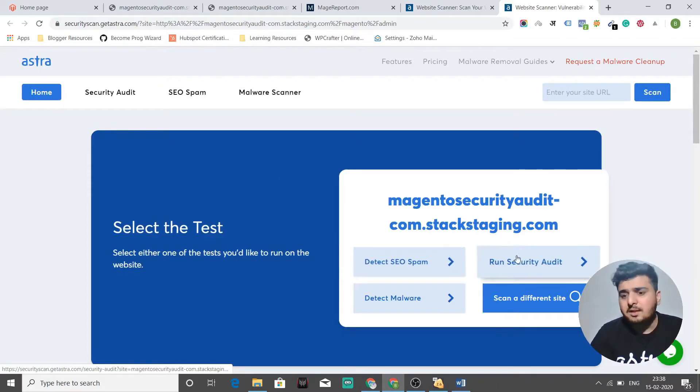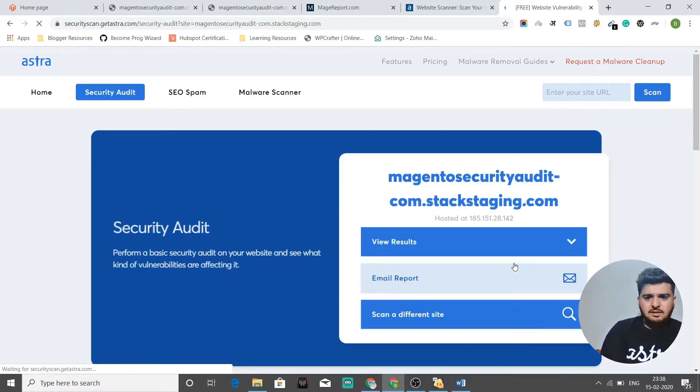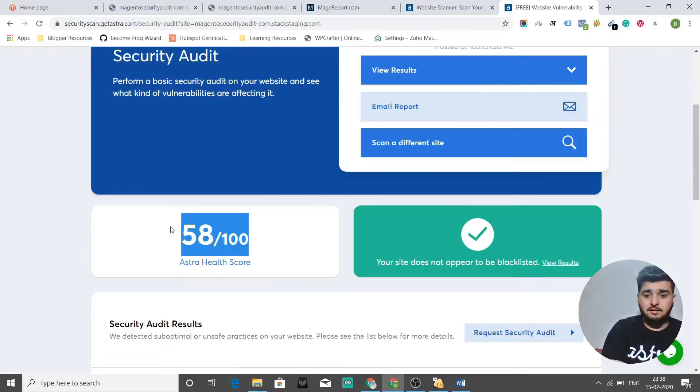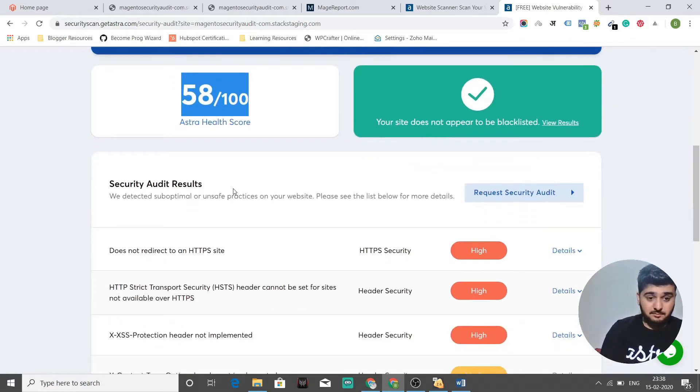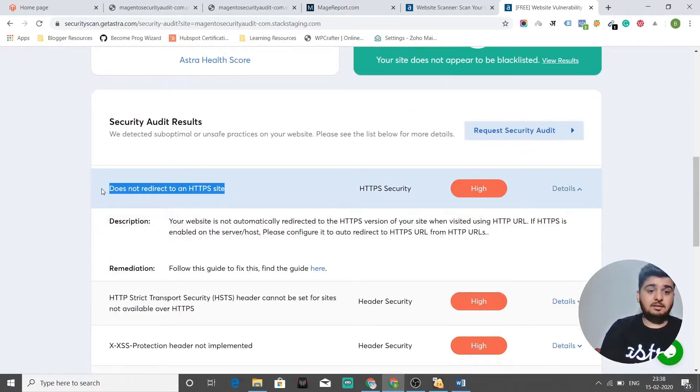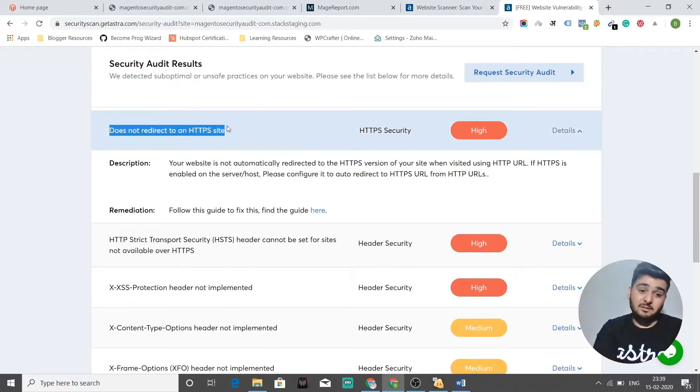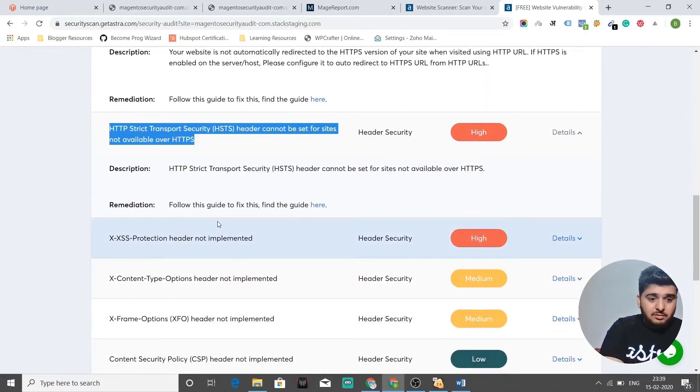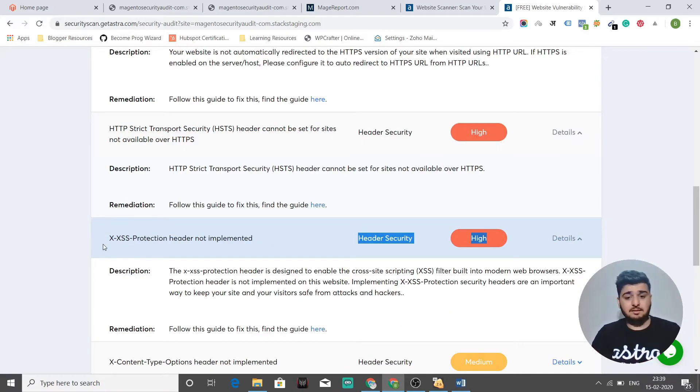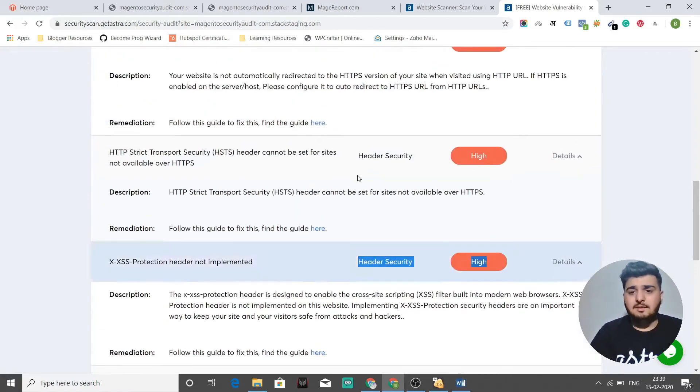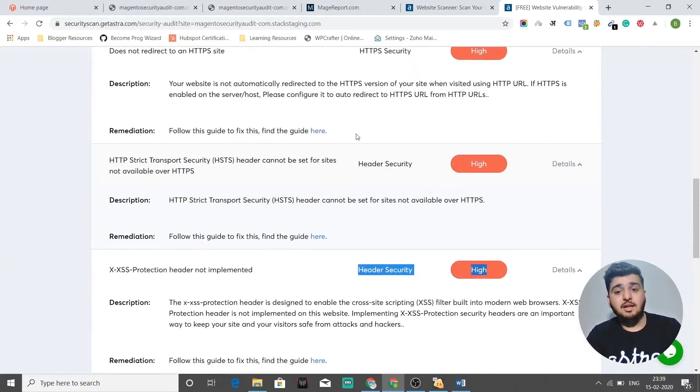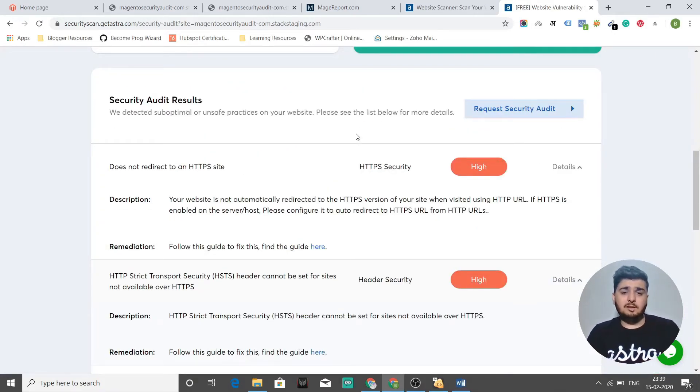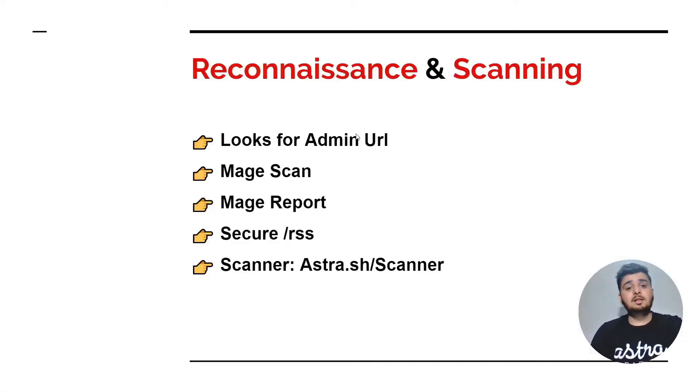It redirects us to some page. It shows us detect SEO spam. Let's run a security audit because it will tell us all the vulnerabilities that are there in headers. It tells us that Astra's health score is 58 of 100. Our site is not blacklisted. That's plus. It does not redirect to HTTPS. That's correct because we have a staging server for demonstration purposes. I didn't purchase an SSL. Then it says HSTS not enabled, XSS protection header not implemented. That's correct. It tells us high severity issues, medium severity issues and low severity issues as well. These are the tools that hackers usually use to find out vulnerabilities. This becomes a catalyst to their reconnaissance and scanning phase.